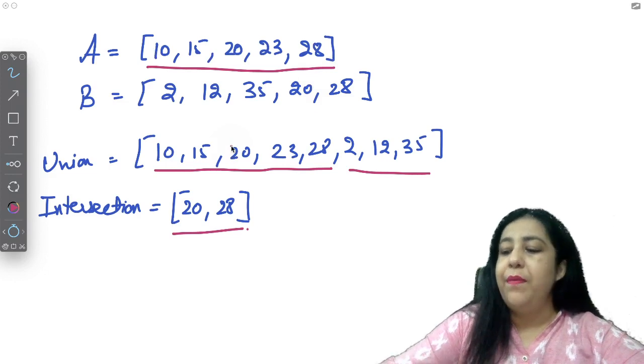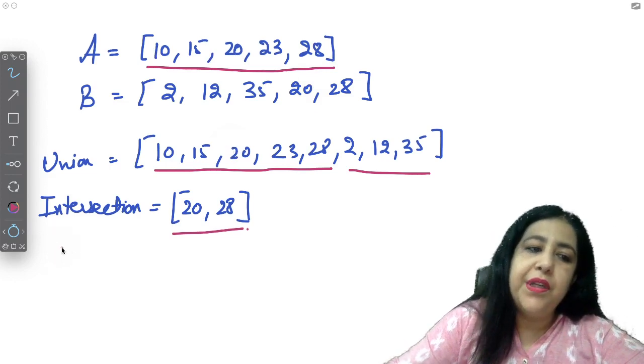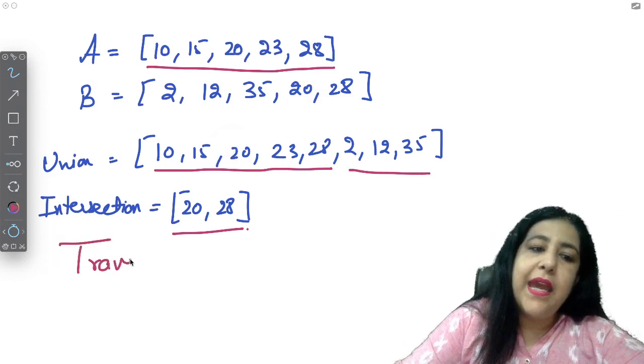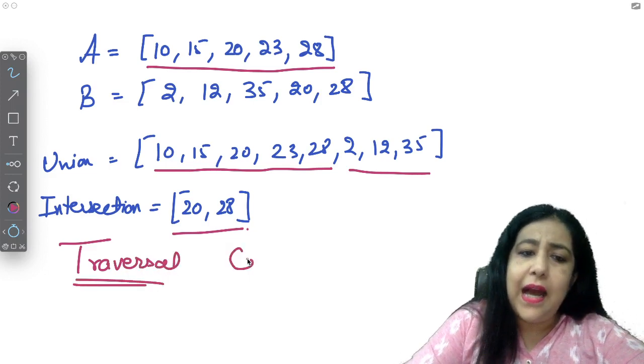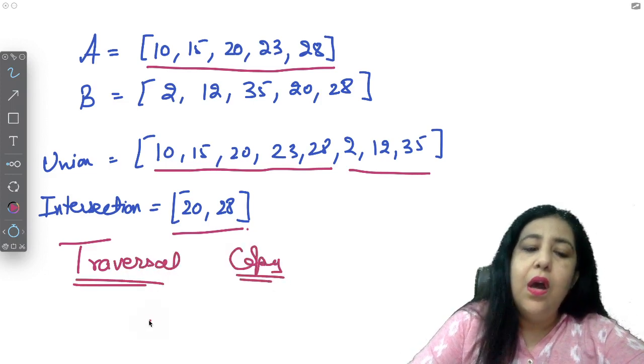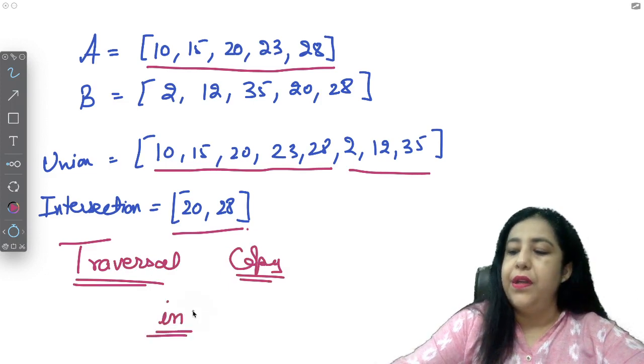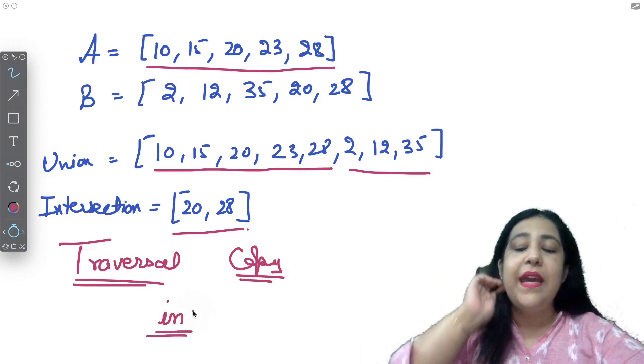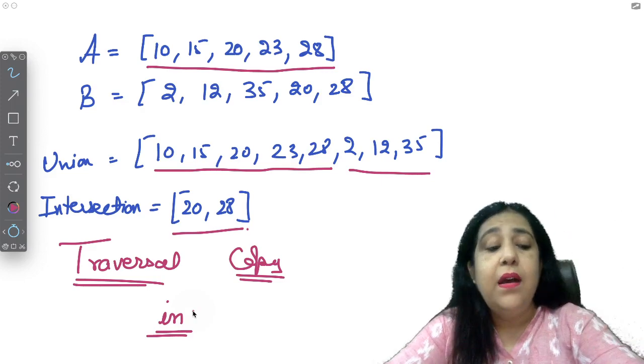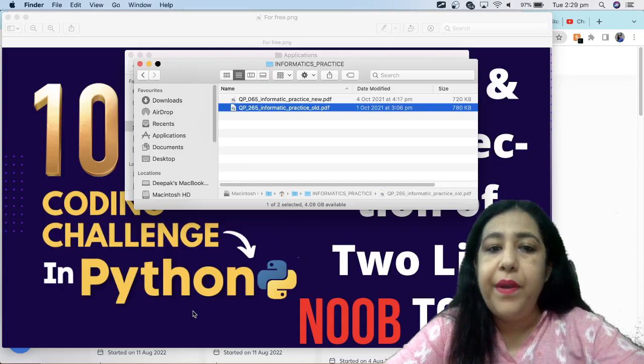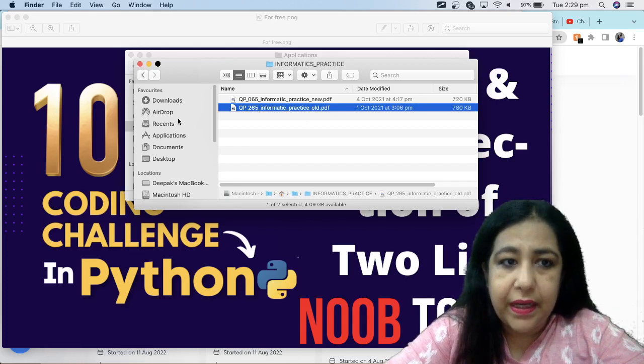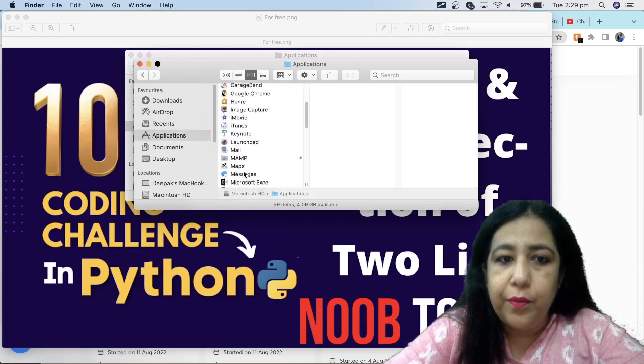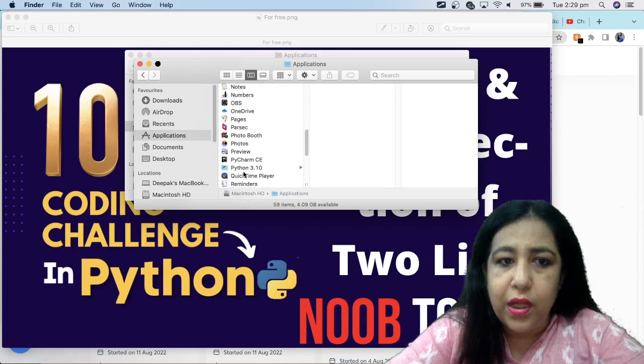So now, how will the program become this? The most important thing to use in this concept: one is traversal, one is how do you copy the list, and the other is IN membership operator. So IN operator will check that this element is in another list or not. So IN operator is very important to work on that. So let's open Python and start our code directly.